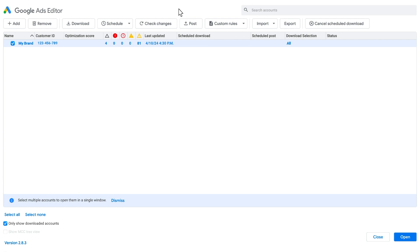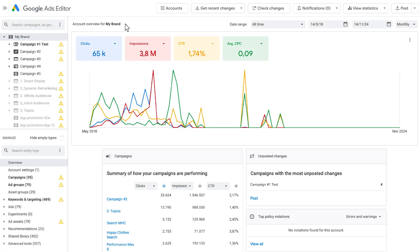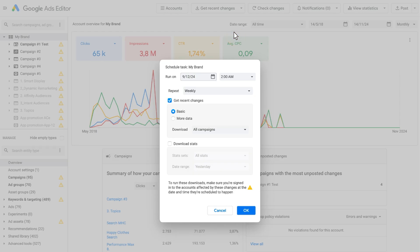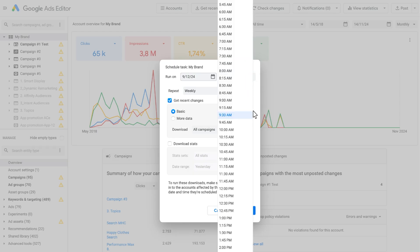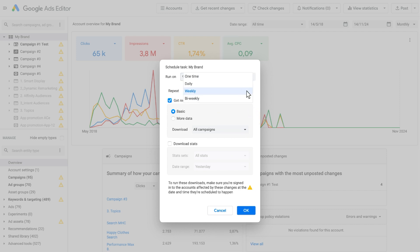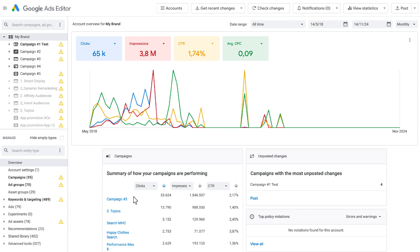This can be done either in the Account Manager by clicking on the Schedule button, or in the Account window by clicking the Schedule Download item in the Get Recent Changes menu. In the Schedule Task dialog, select the time of the download, the frequency, and the type of information you want to sync. Save it by clicking OK.